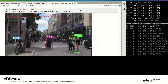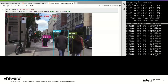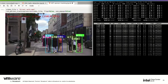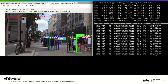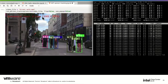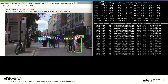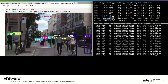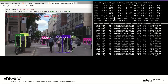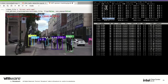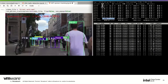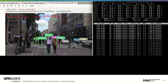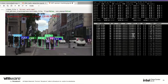DeepSORT is processing the video a frame at a time, identifying human beings in the video. Each person coming on screen gets tagged with a number, picking them out of the crowd. The video is being processed in real time — OpenVINO and DeepSORT are processing anywhere from 100 to 200 frames per second.